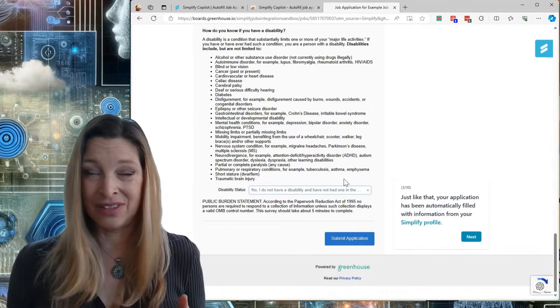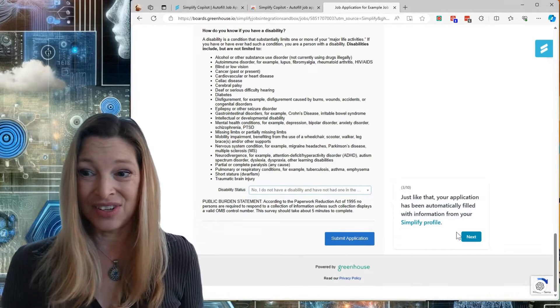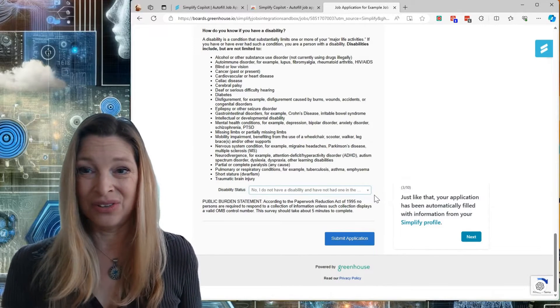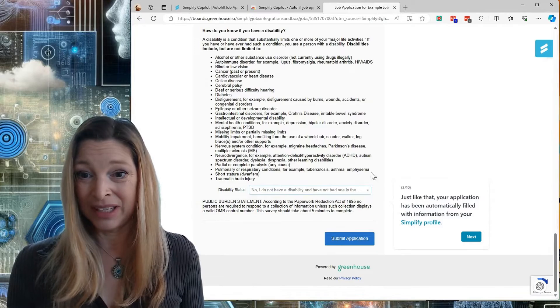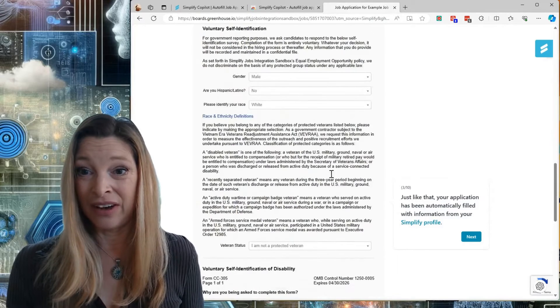And so, as it's saying, just like that, your job application has been filled out.